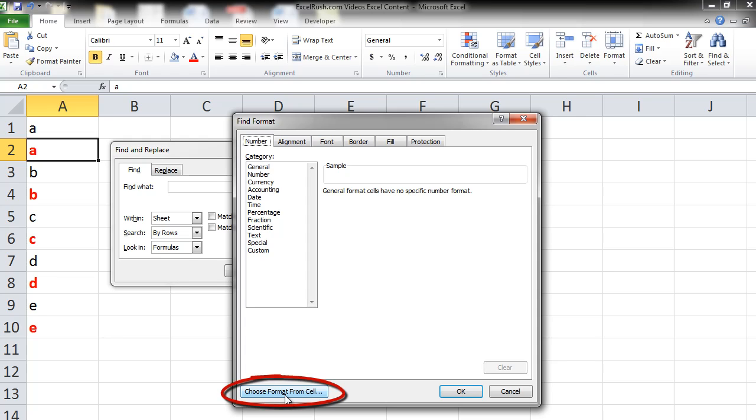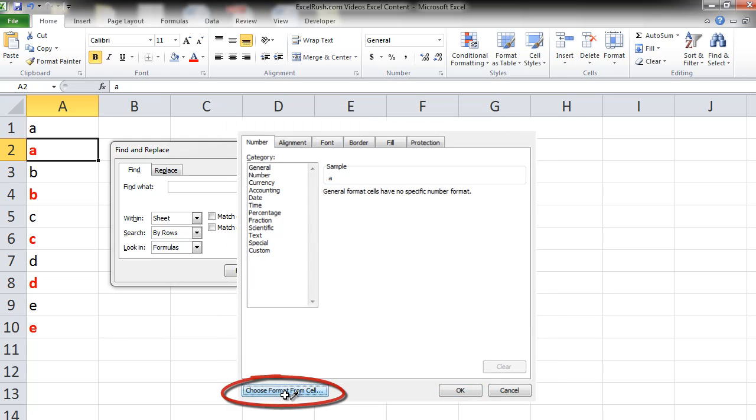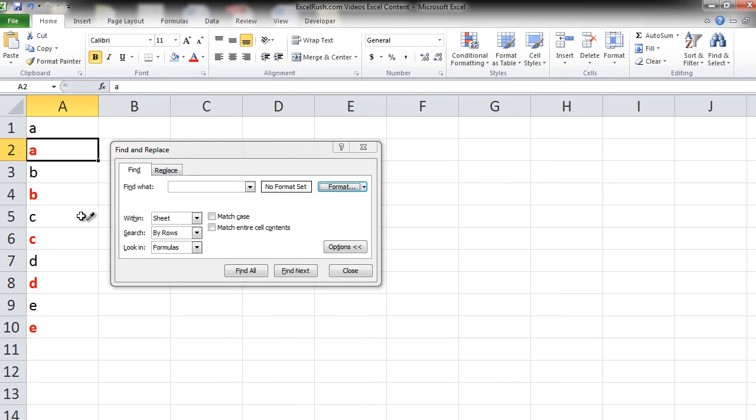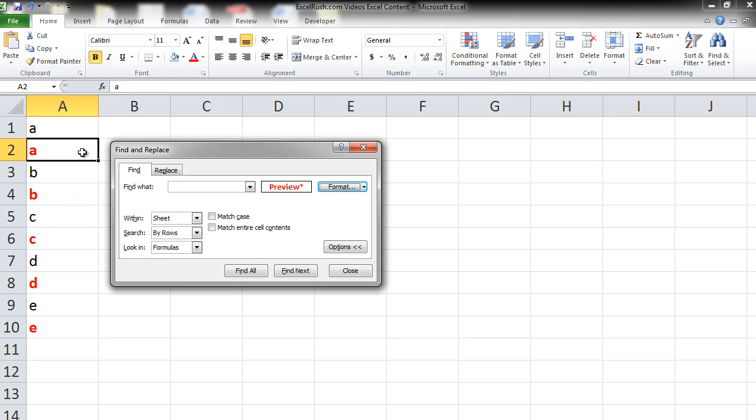So what we are going to do now is pick up the formatting from one of the existing cells. So we click here. Now you see a paintbrush kind of an icon has come up. You click on one of the cells. Now you see a preview of that format.